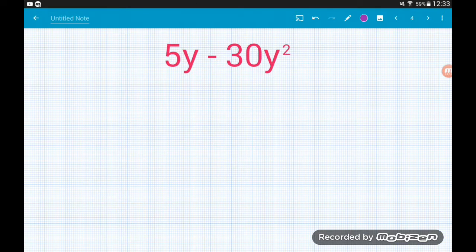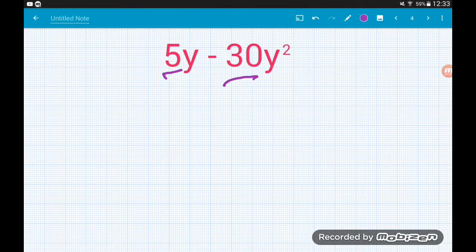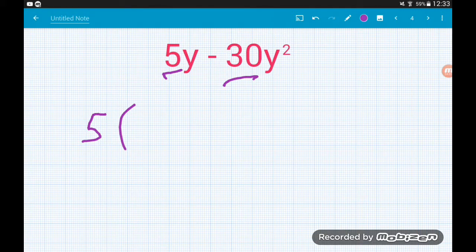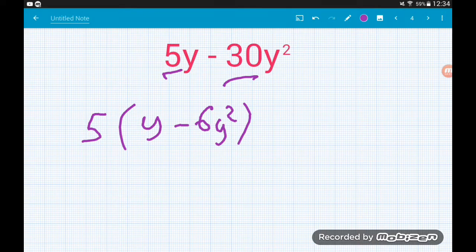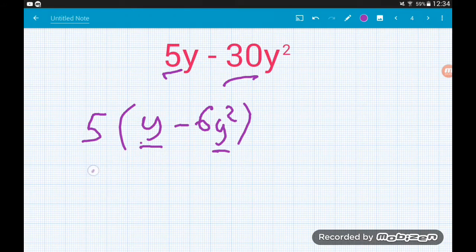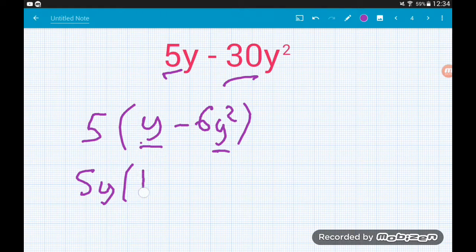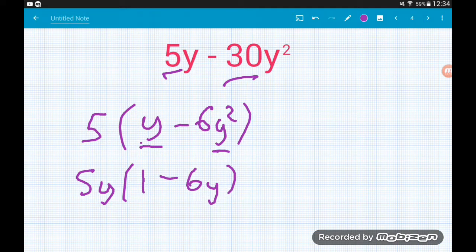Example 3: 5y minus 30y squared. Again two common factors. Starting with the numeric factor — what is common between 5 and 30? It's 5. So we put a 5 on the outside and divide by 5: 5y divided by 5 is y, and minus 30y squared divided by 5 gives minus 6y squared. Now the algebraic factor — what's common between y and y squared? It's y. So we take a y out front: y divided by y is 1, and 6y squared divided by y is 6y. So it factorizes to 5y(1 − 6y).